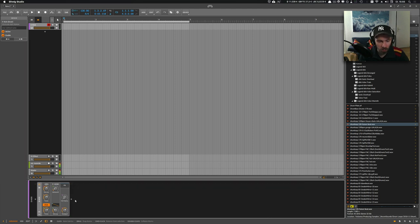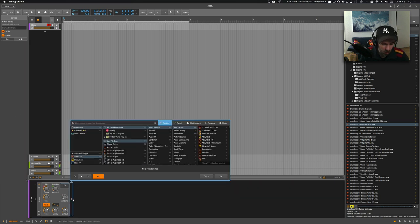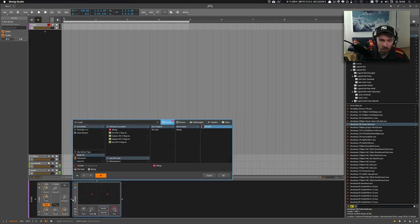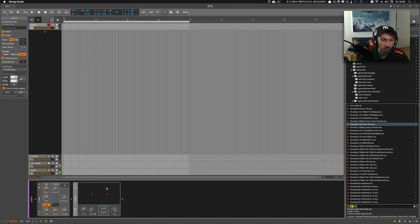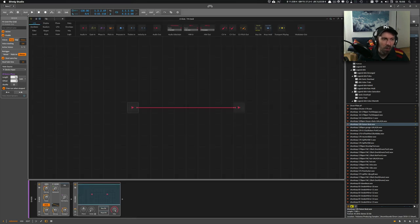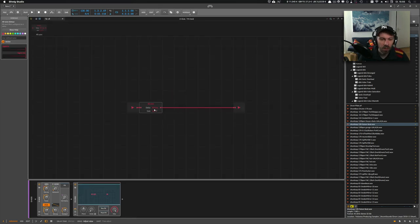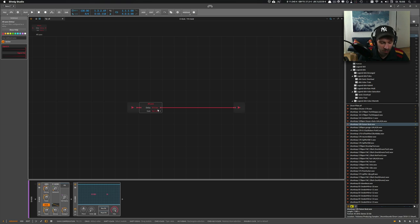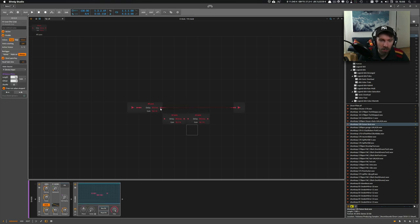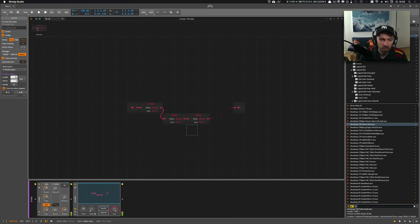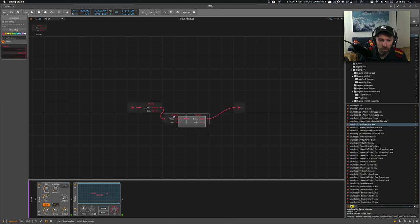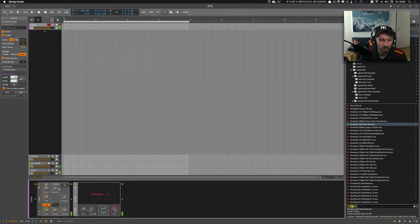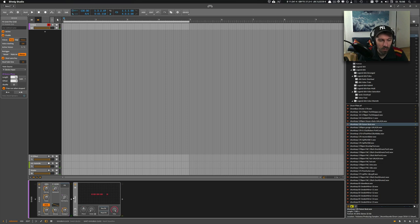You can also of course use the FX grid with the 3.0 beta, and you can use the all pass device here, which creates some kind of similar effect. It's not quite the same but something similar.